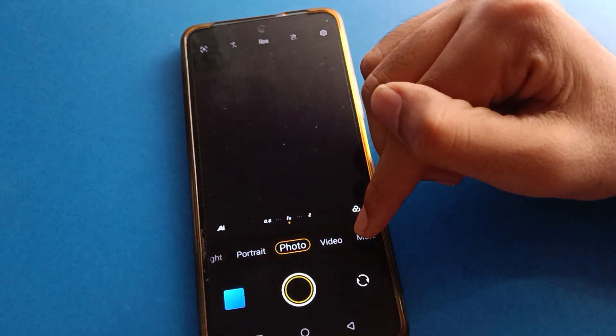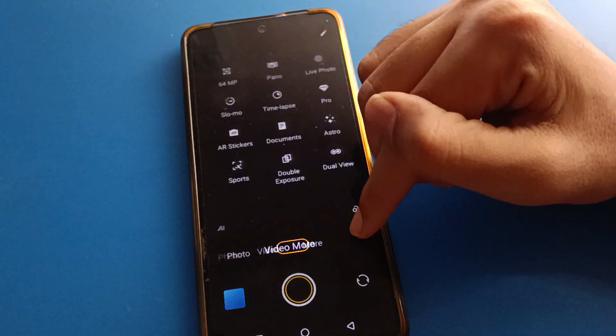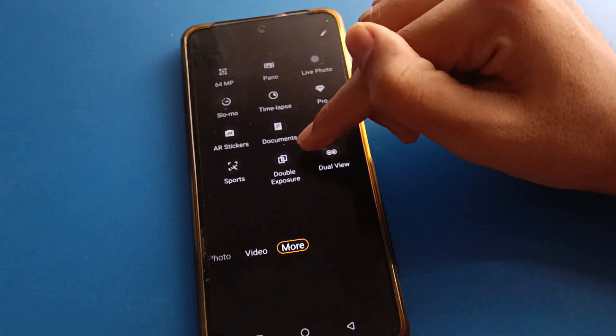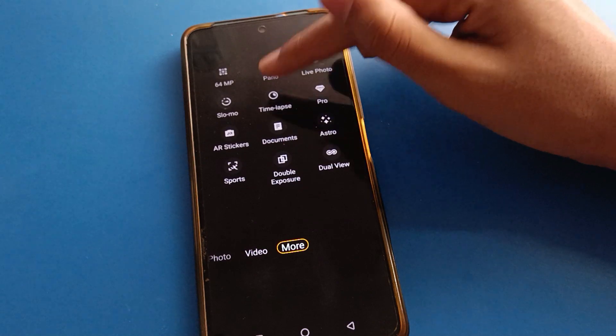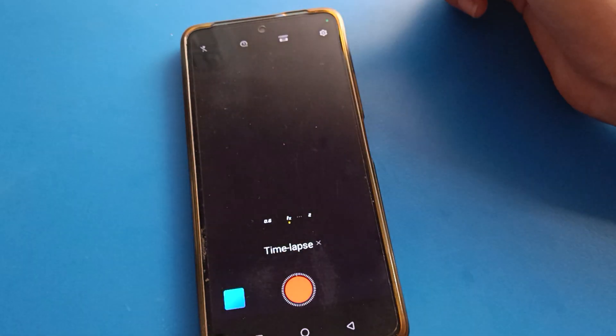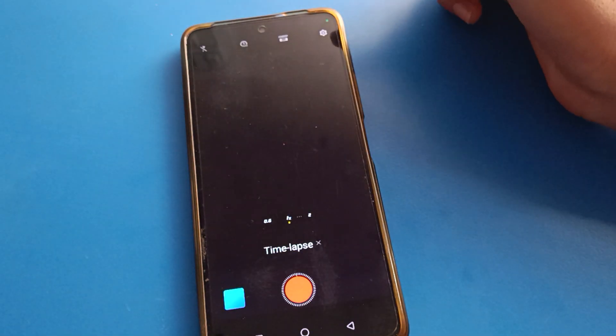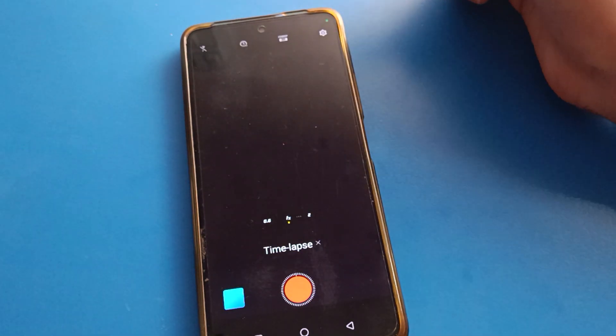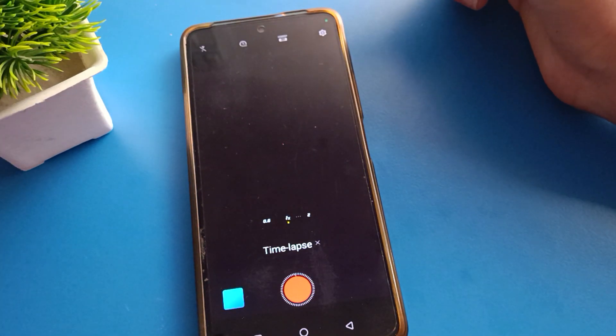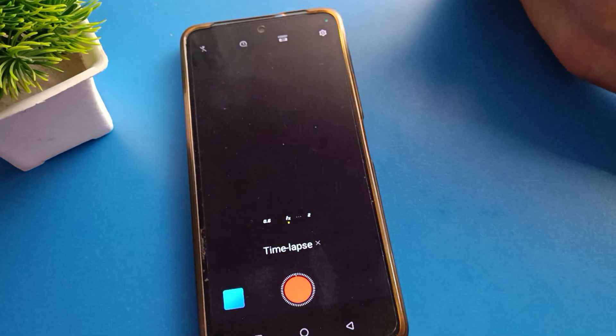Let's open your iQOO mobile phone camera. After opening the camera, click here on 'More Option' and then click here on 'Time Lapse'.